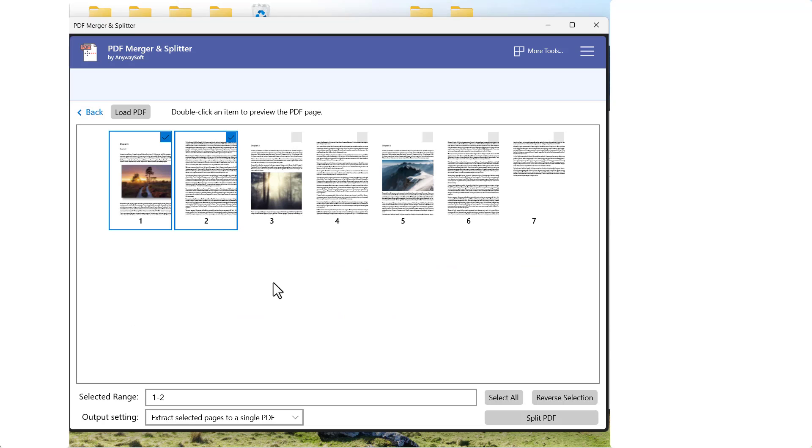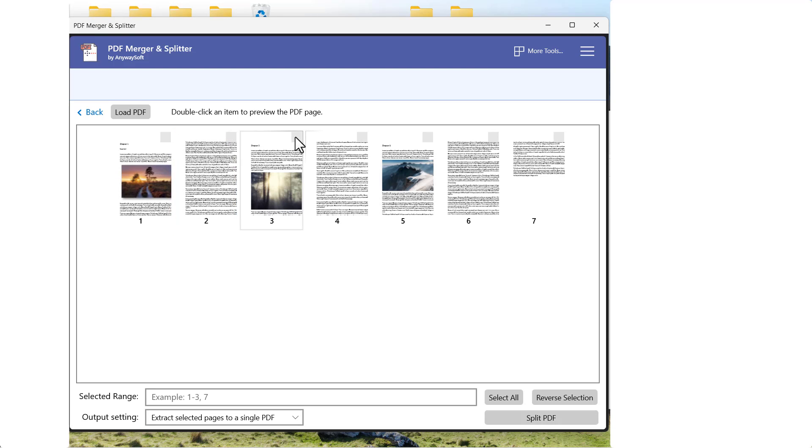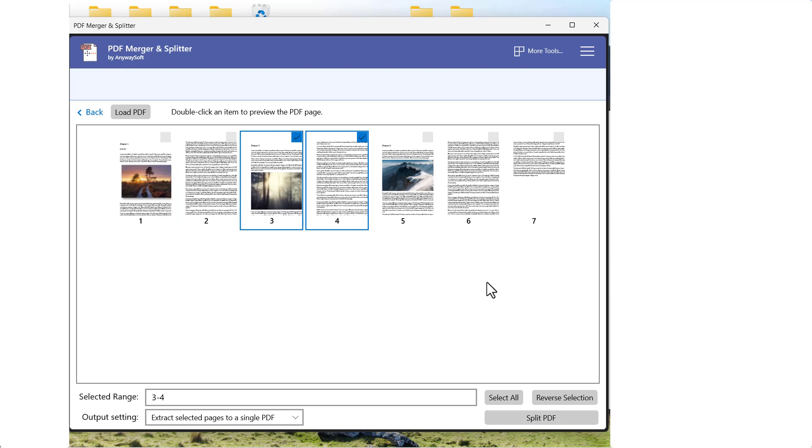So the next thing I want to do is extract Chapter 2. So I would untick these two pages, select the Chapter 2 pages, and then I've got to repeat the process. So I click on Split PDF.